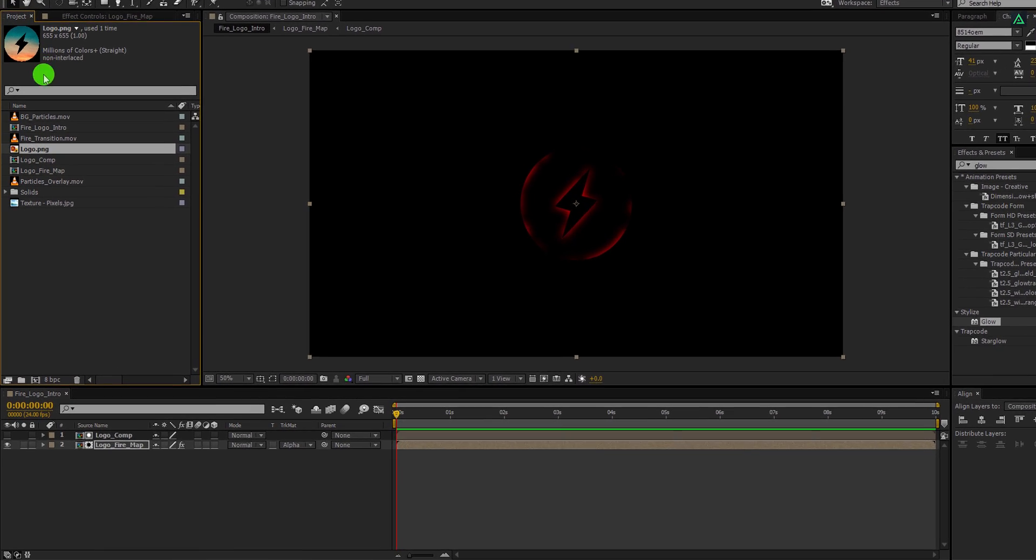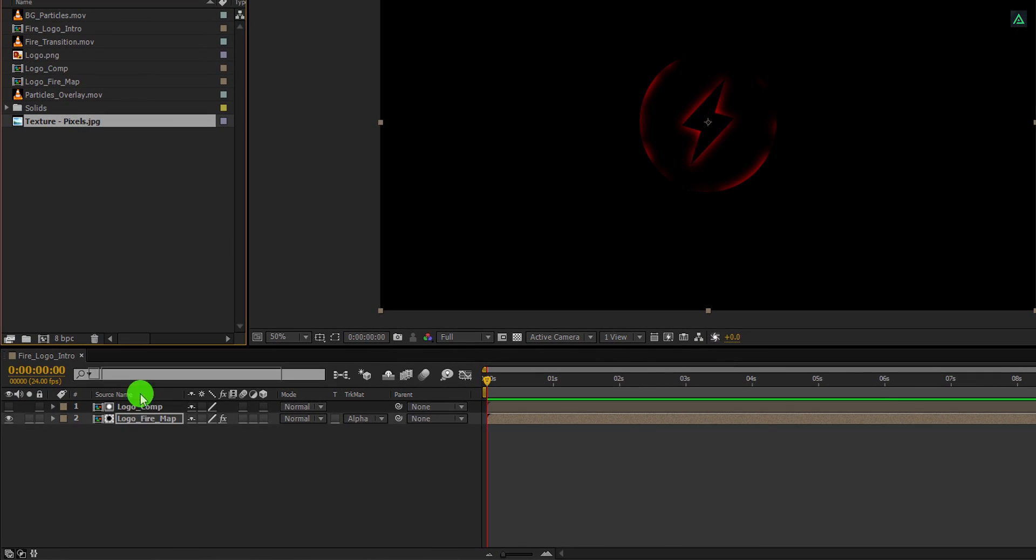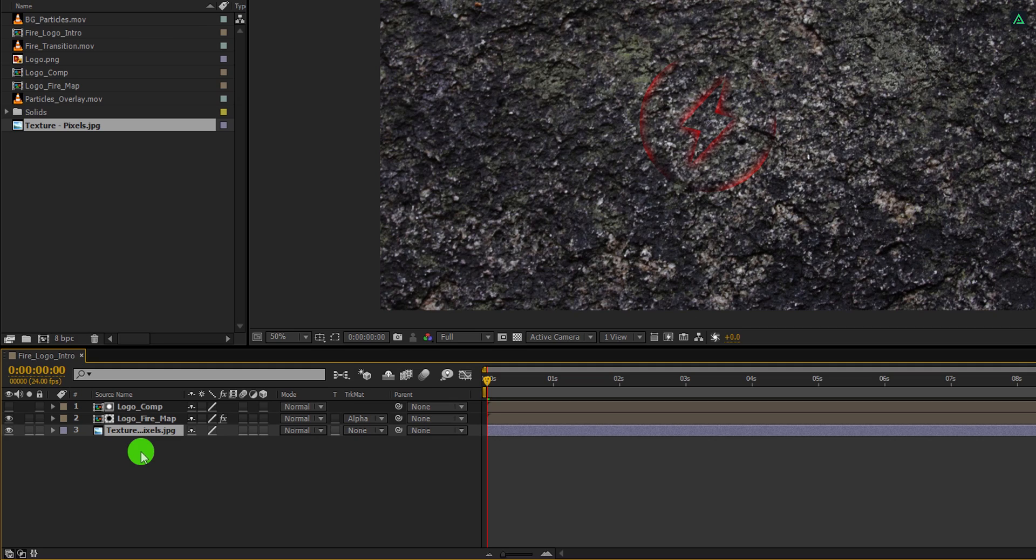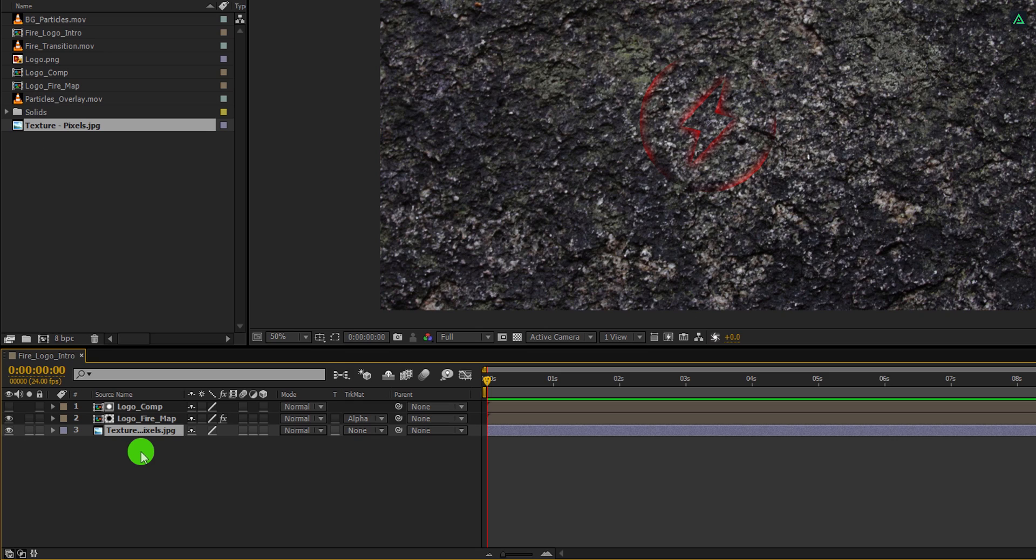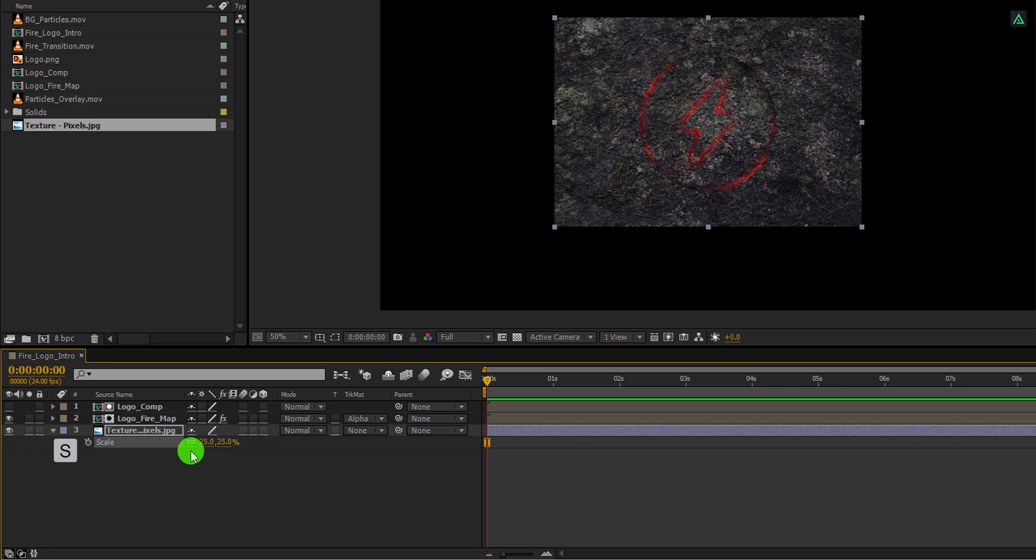Go to the project window, grab this texture layer, and place it onto the timeline. I am placing it below all layers. This texture layer is covering all the frame, but we just need to cover the logo only. So I am going to scale it down. I am keeping this size so that it can cover the entire logo, not so big and not so small. Let's give it the shape of our logo.